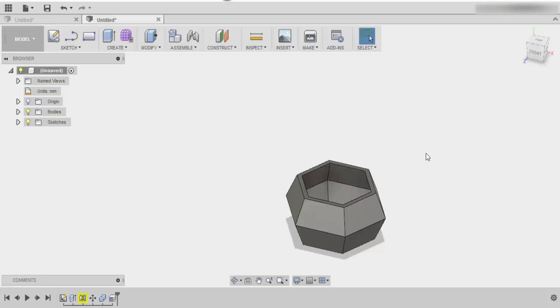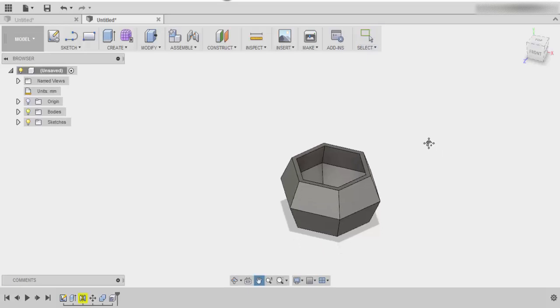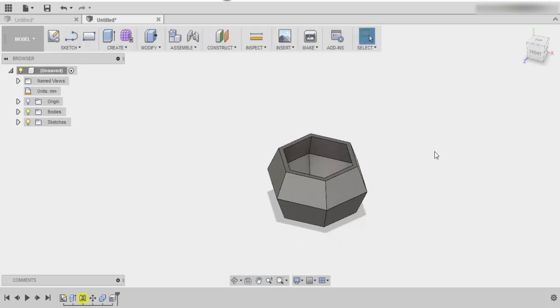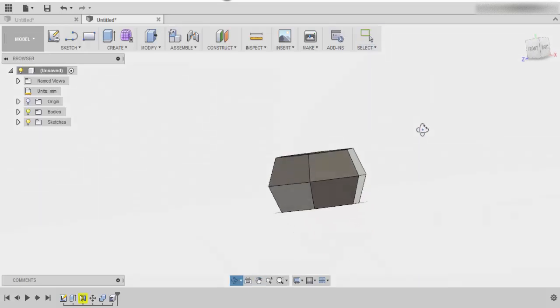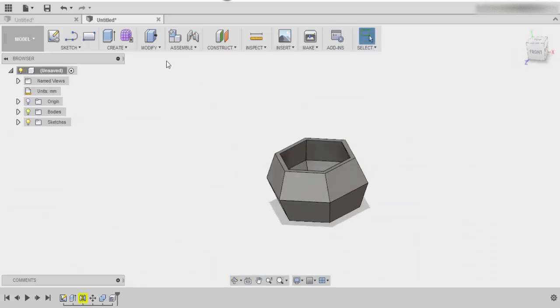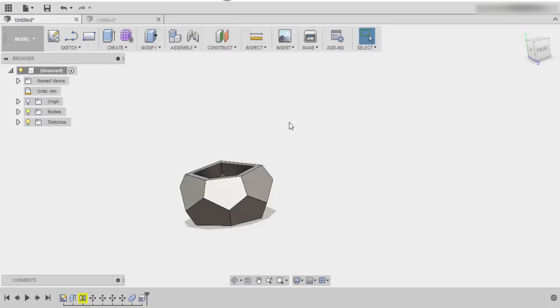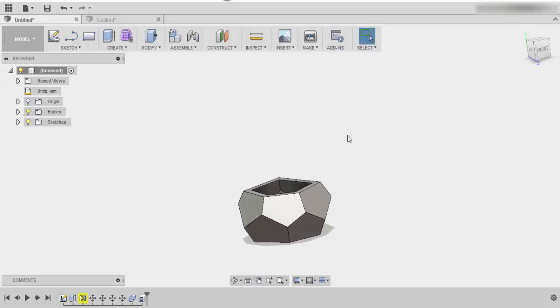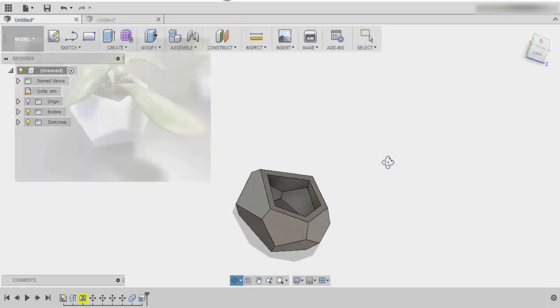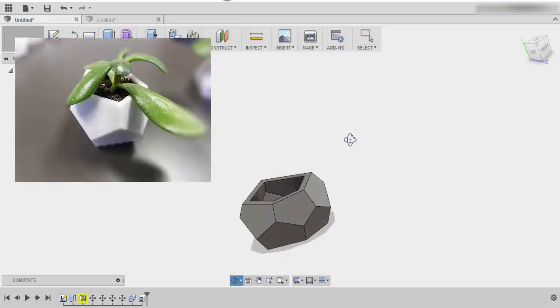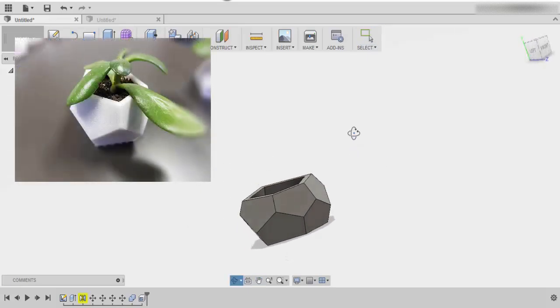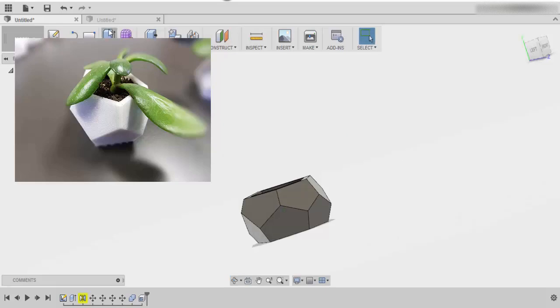Hi and welcome to the next video. Today we're going to look at creating a geometric planter. Now there are many different sizes and shapes you can make this planter, and the more unique that you make it, the better that it will turn out.